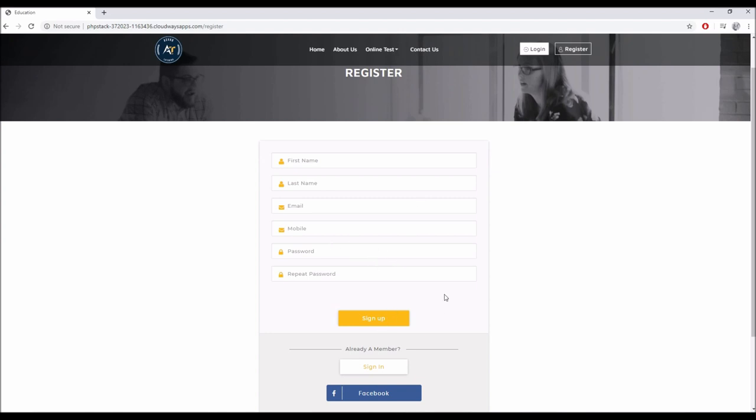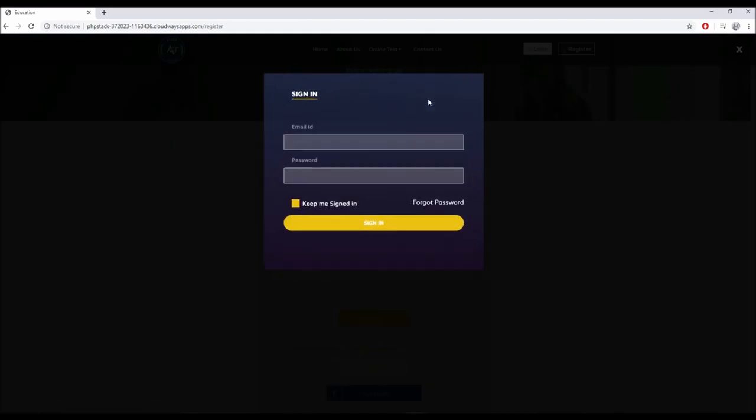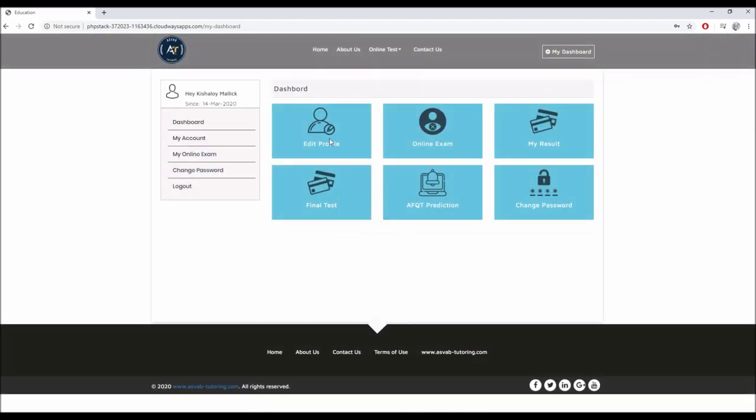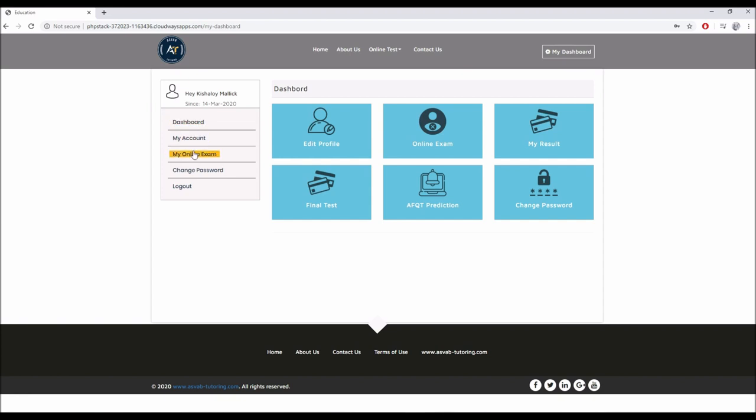Then you click sign up and ask your teacher to approve your account. Click next, log in using your credentials. As you can see this is your dashboard. In the dashboard you have my result, online exam, and you can change your password if you want to. On the left side you want to click my online exam.